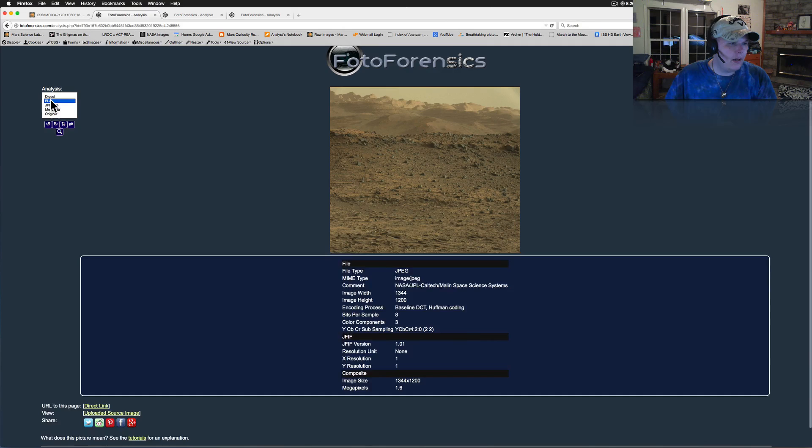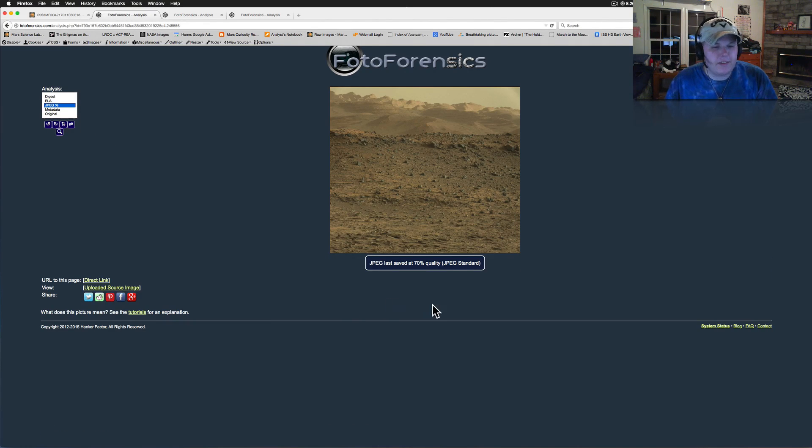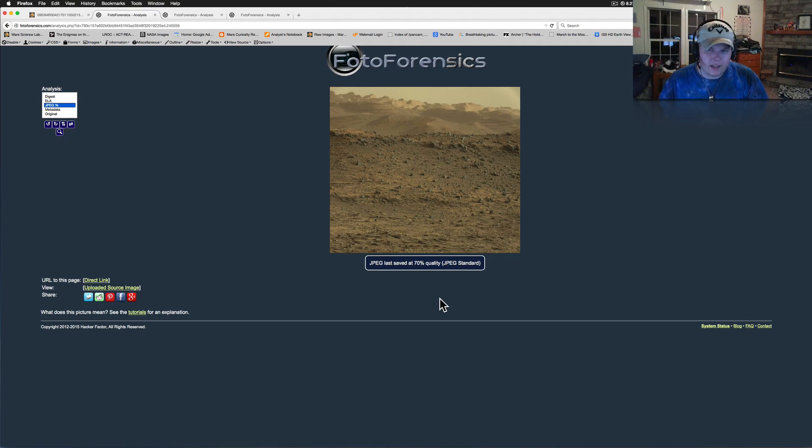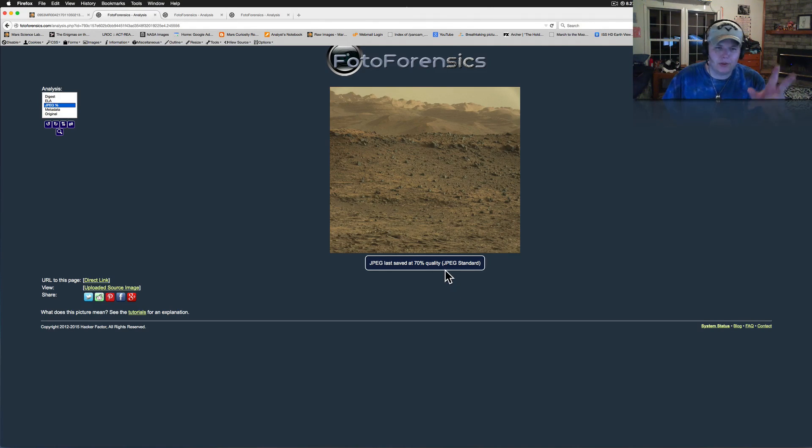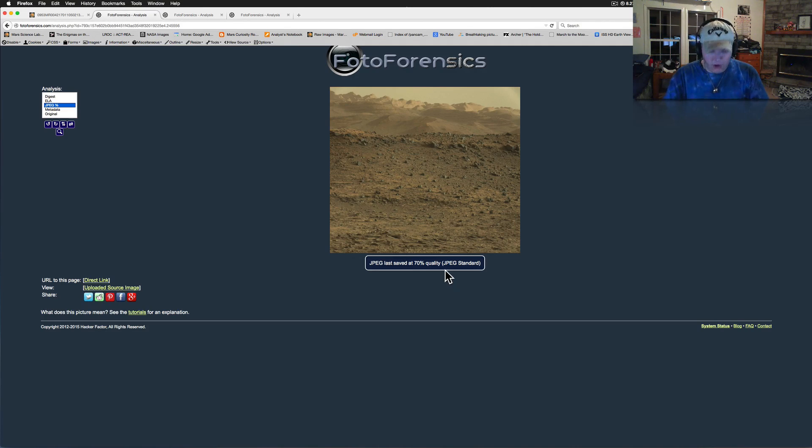Now, JPEG percentage. They're saving these things at 70% quality. How annoying is that? Think about that now. 70% quality when they're supposedly raw image. Just raw images are supposed to be directly from the rover.